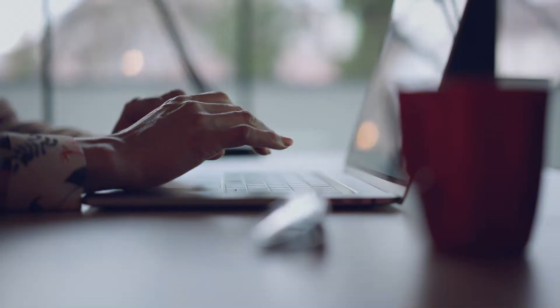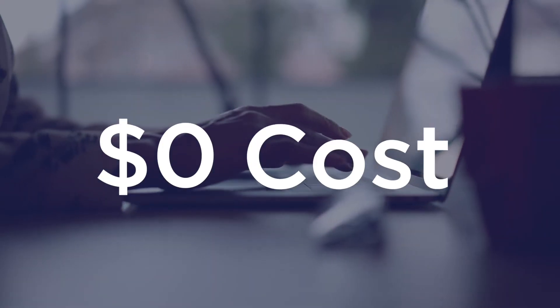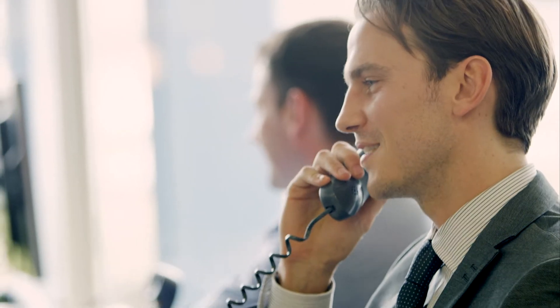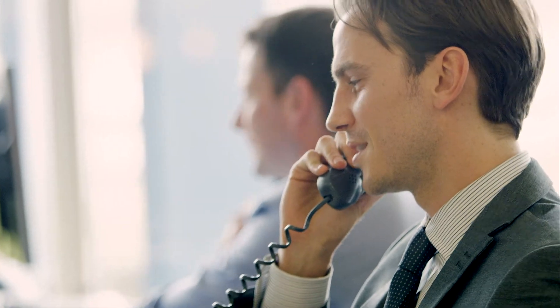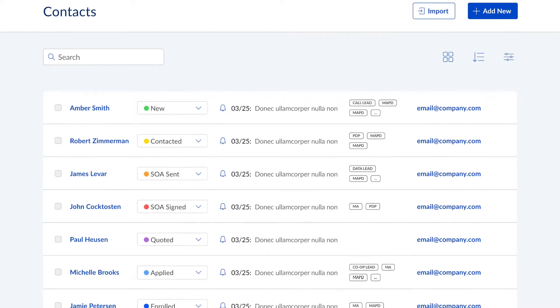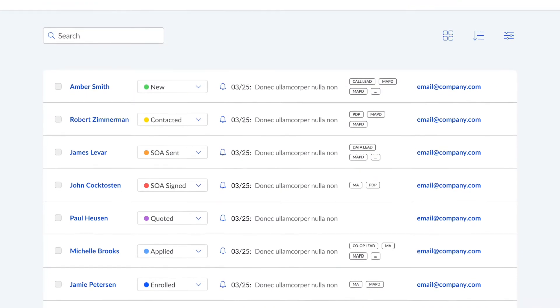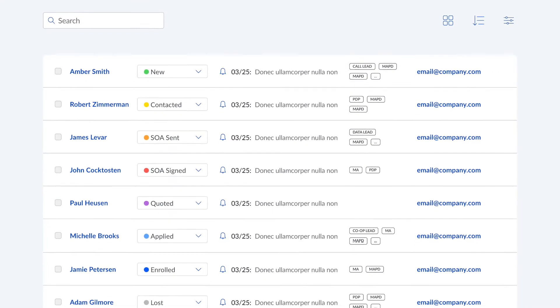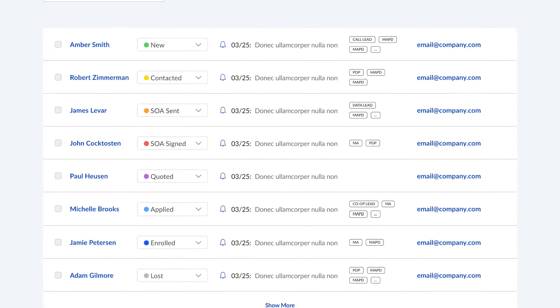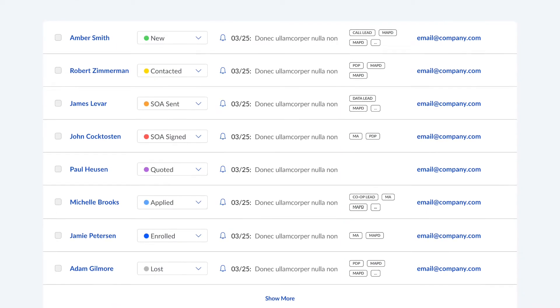And the best part is, all these useful call recording features and resources are available at no cost to you. Medicare Center call recording offers you much more than just a way to record and store your calls — it can also connect your call recordings directly to your client list stored within Medicare Center's robust CRM.